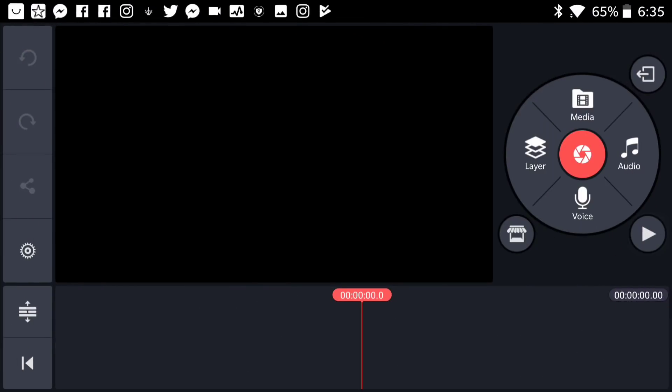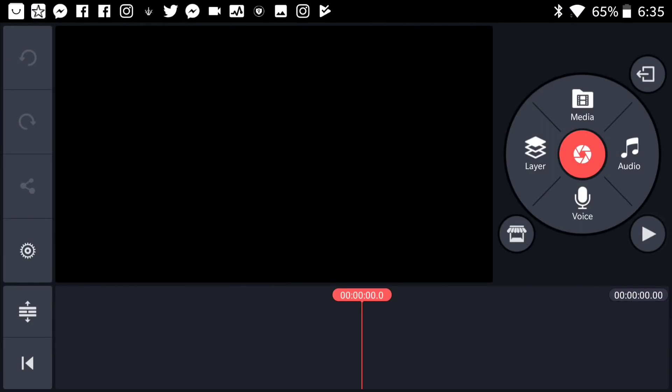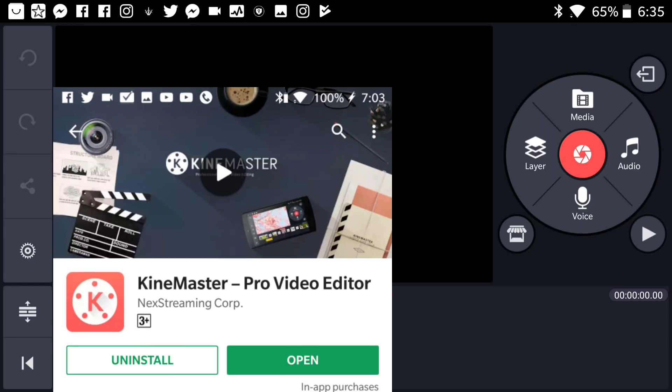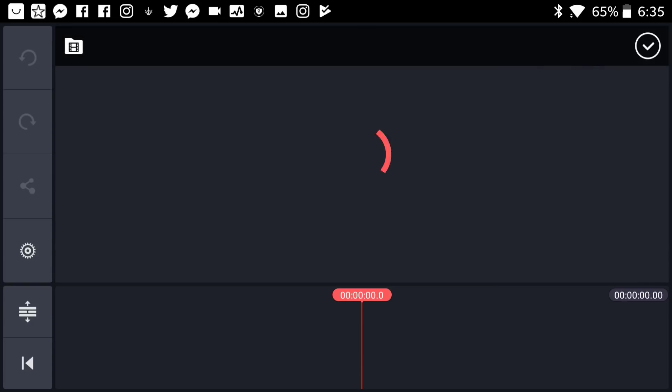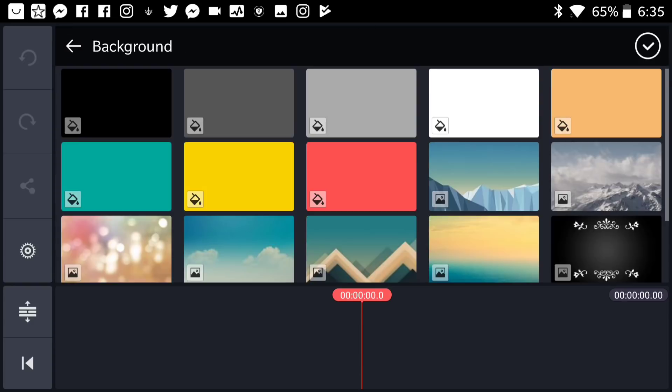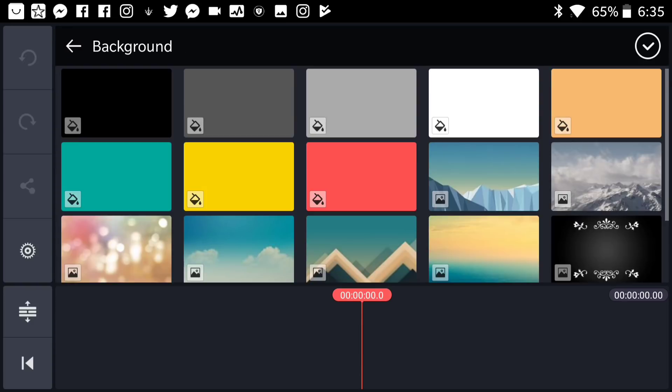Alright, today we're going to be working with this app which is obviously called KineMaster. I've been using this app since ever and it's the best editing app out there, so if you guys don't have KineMaster I will leave a link in description below so you can go ahead and get it.